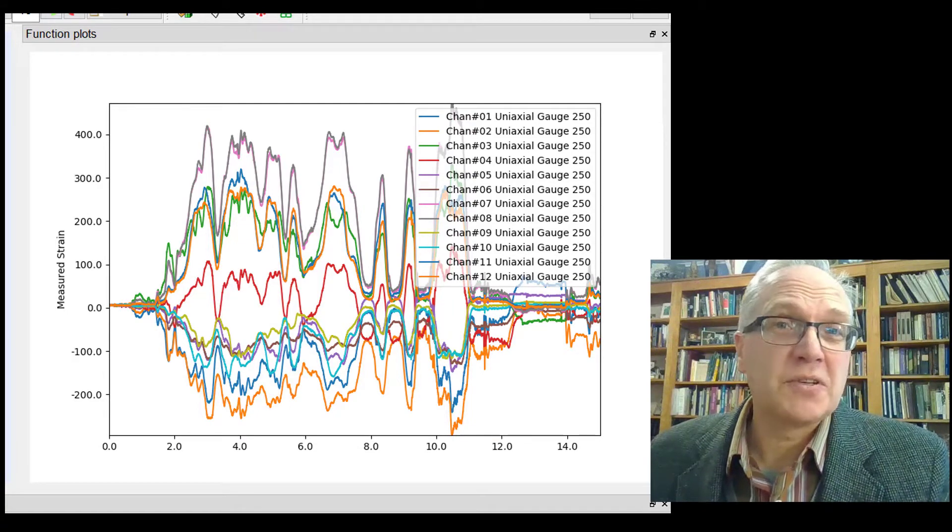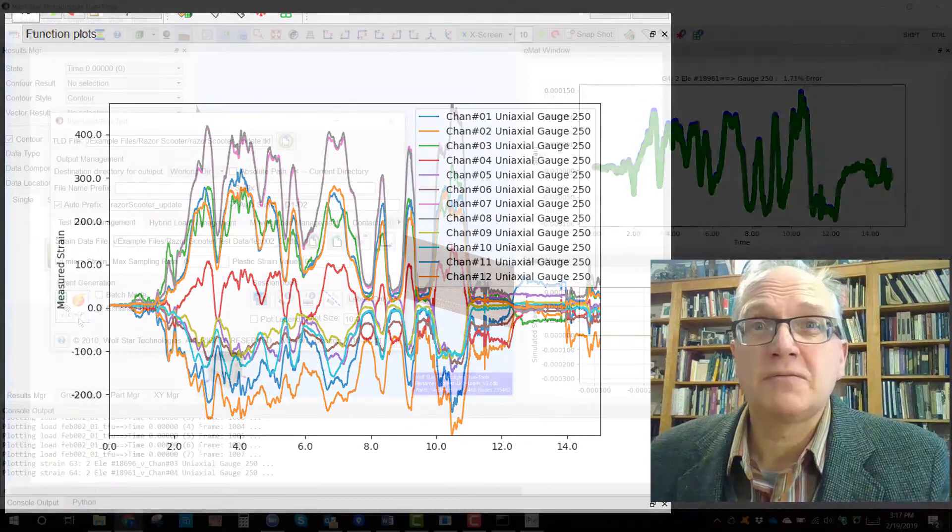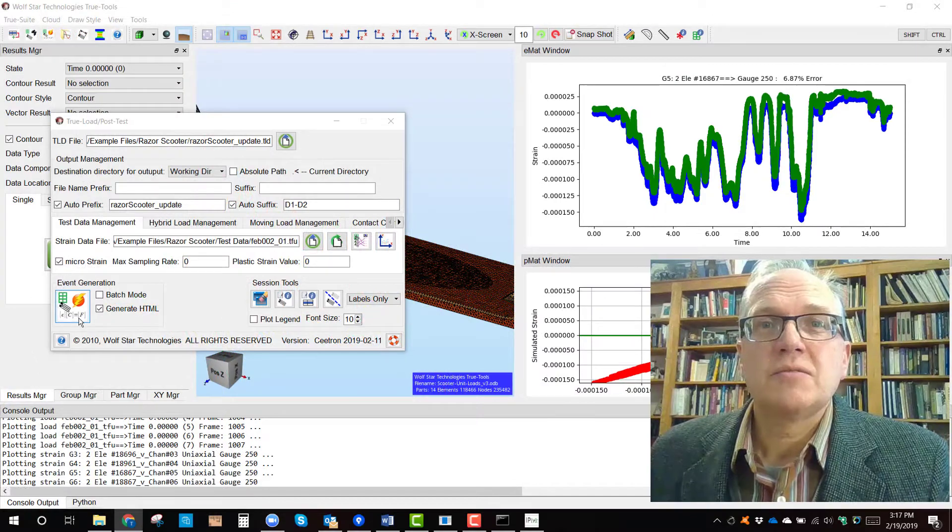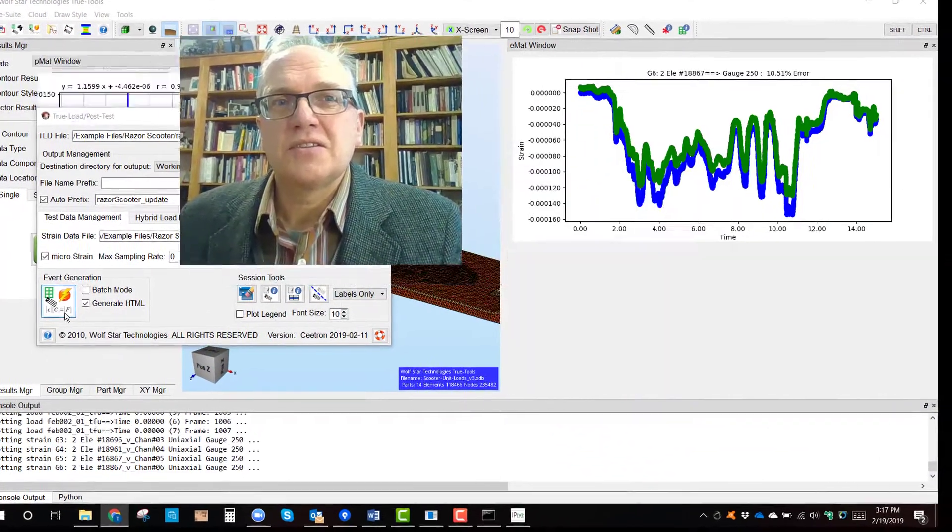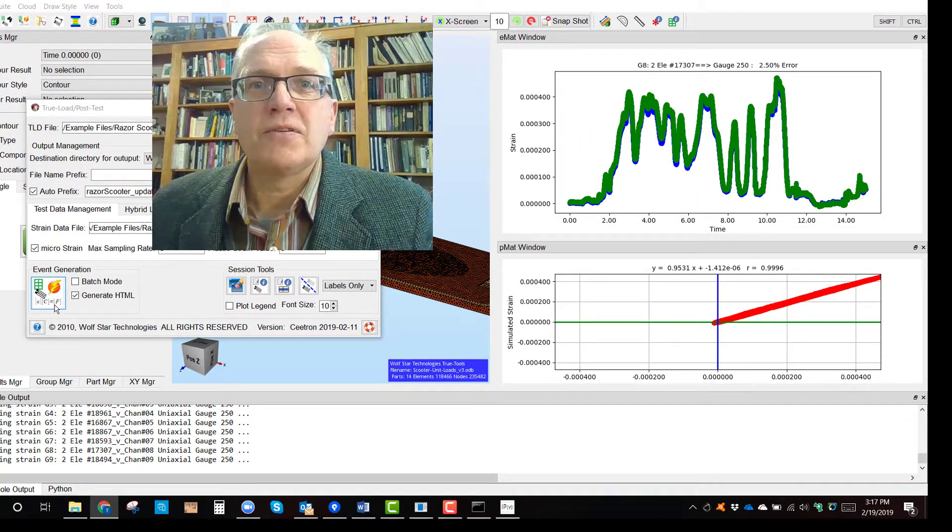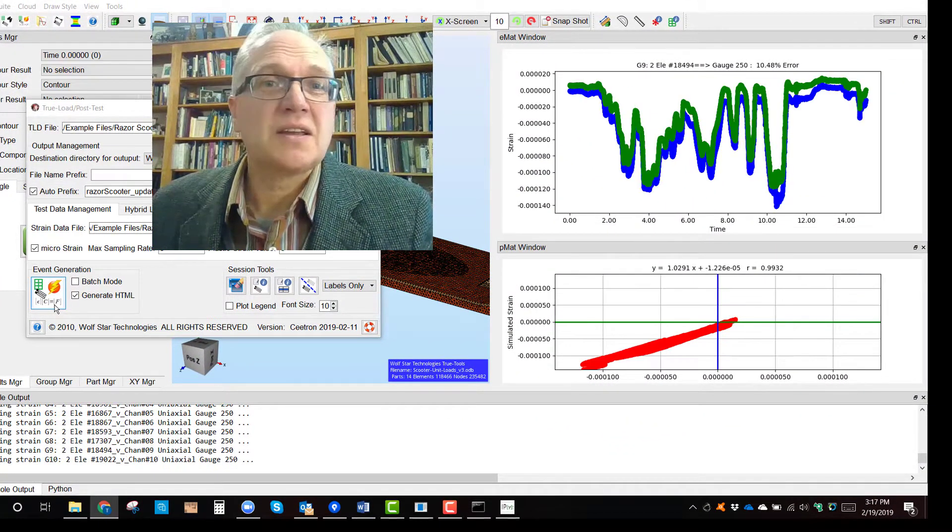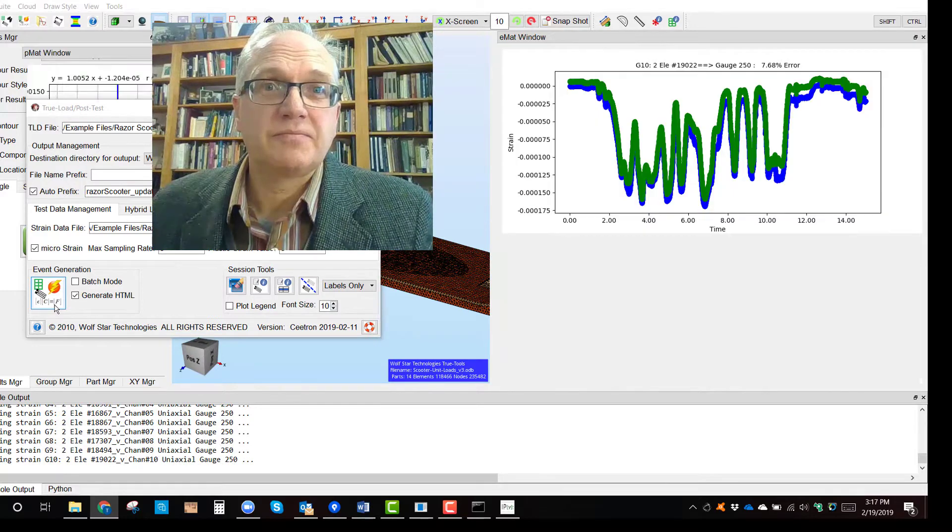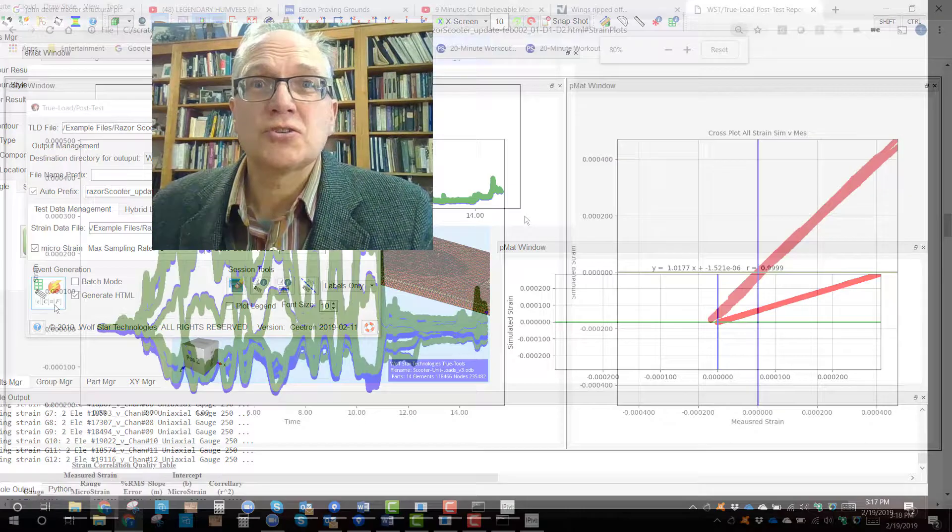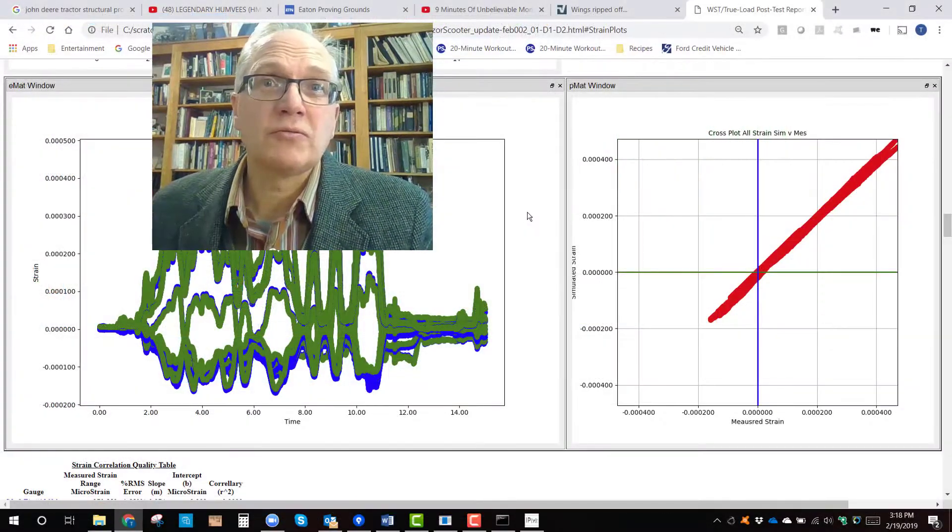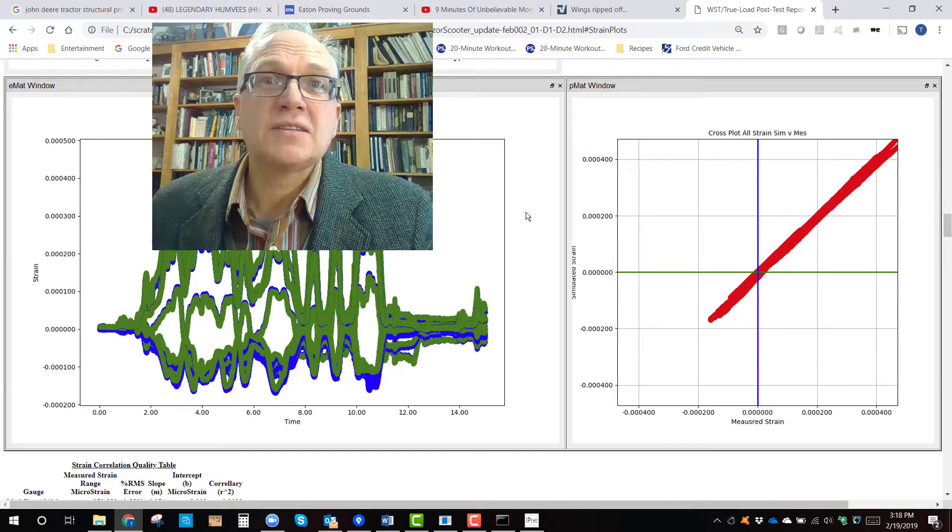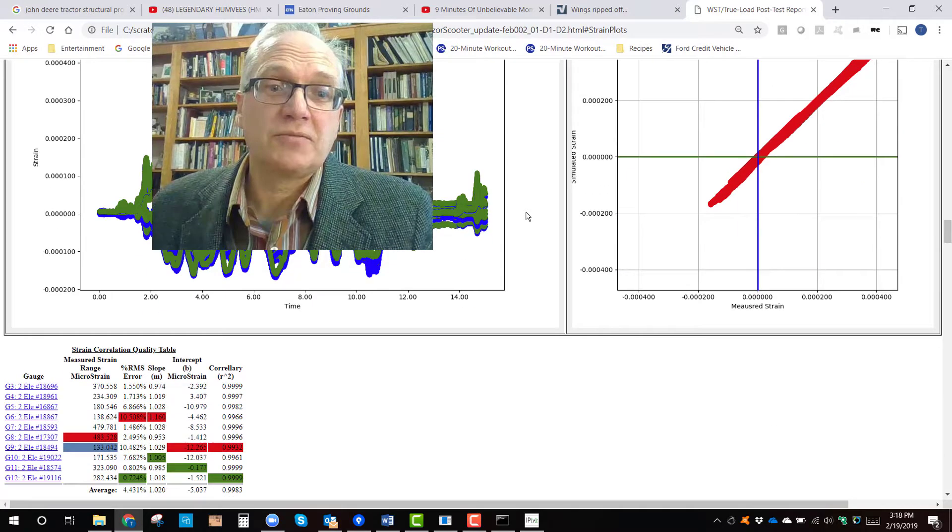Many companies have given up using FEA-based fatigue softwares because the loads that they use for those softwares often is at best an estimate. With TruLoad and the strain-correlated loading from TruLoad, this has all changed.